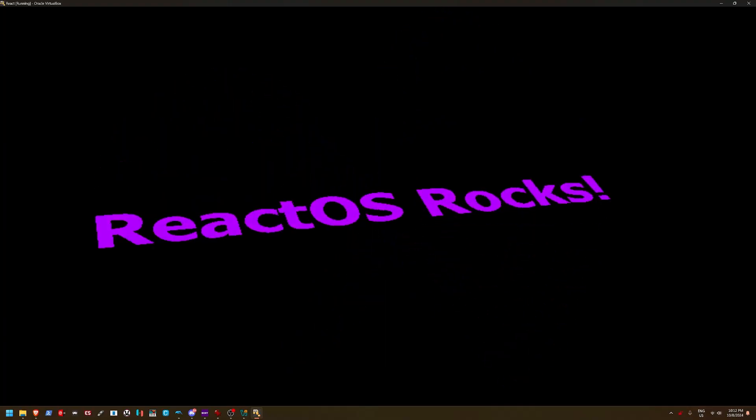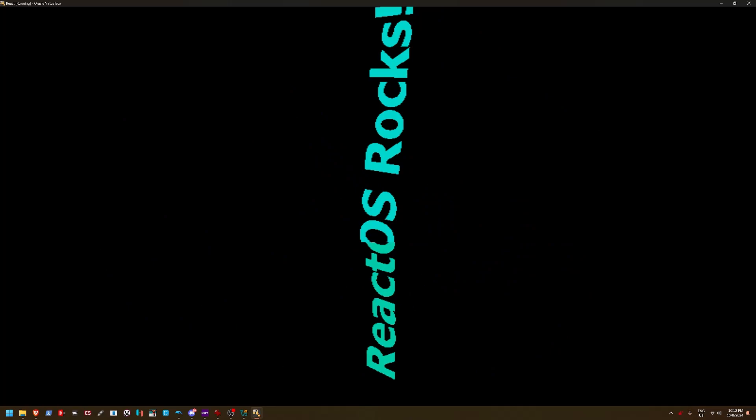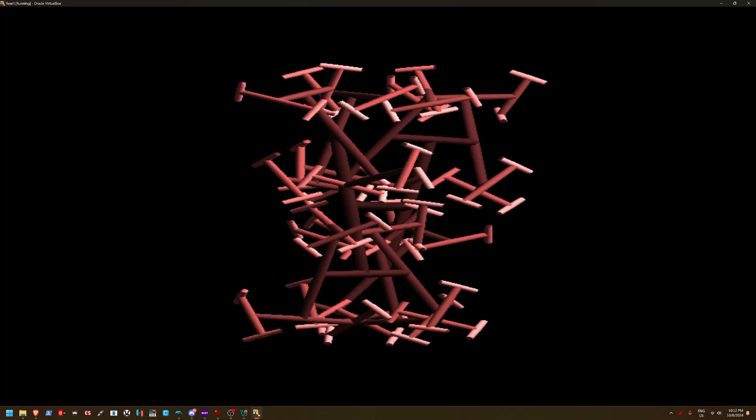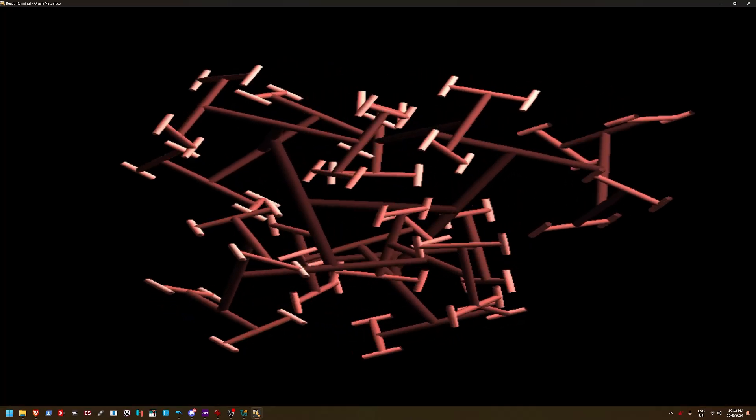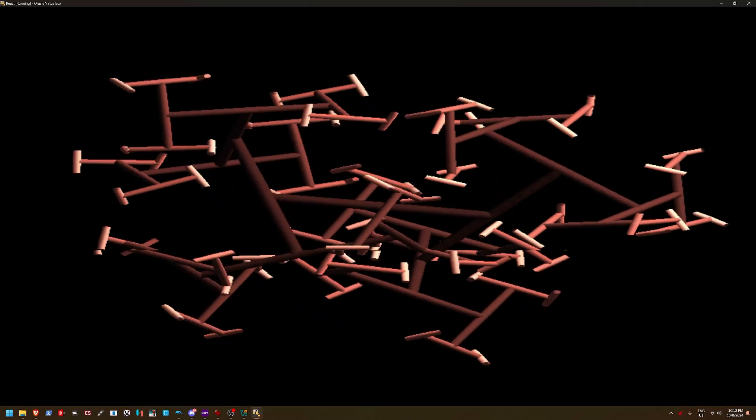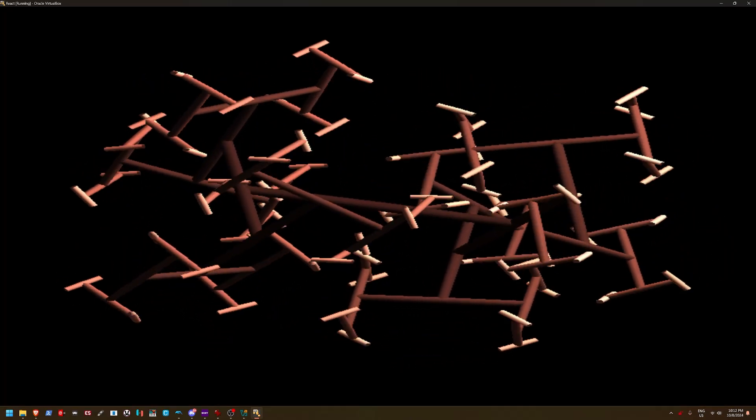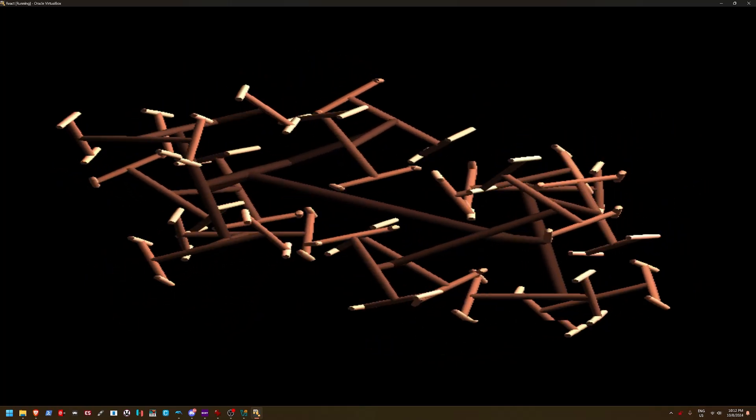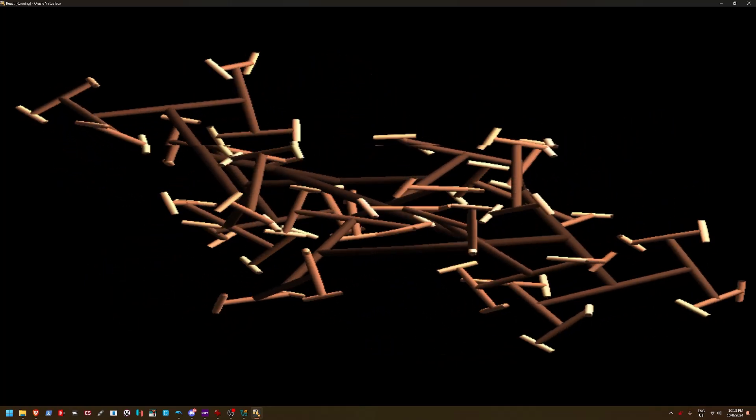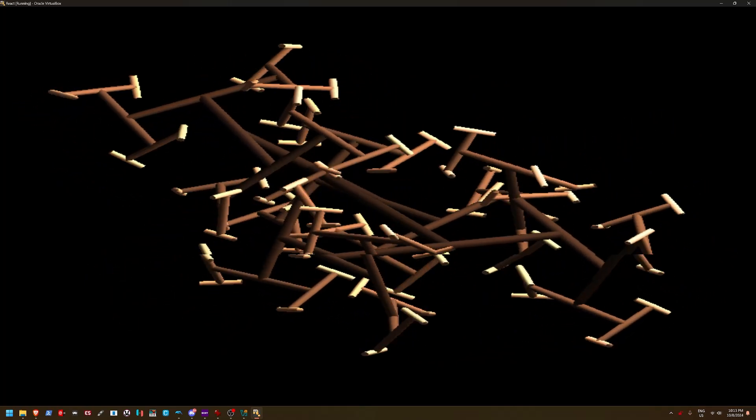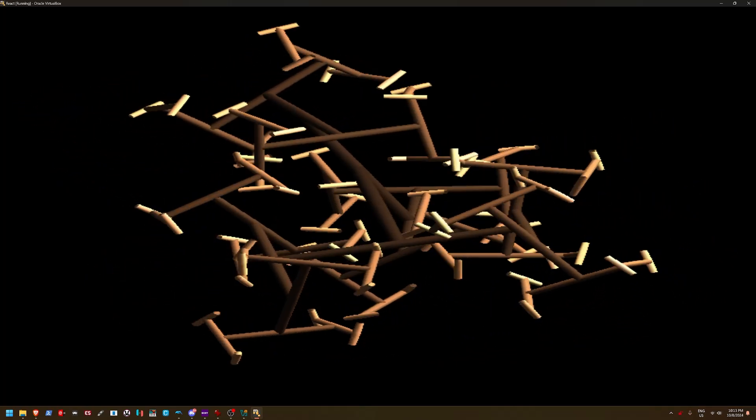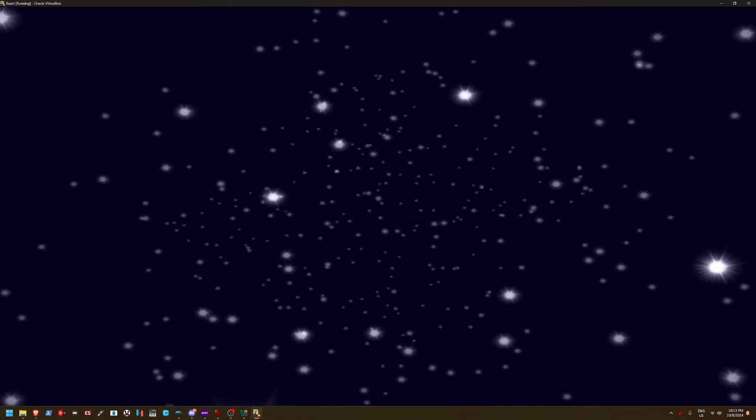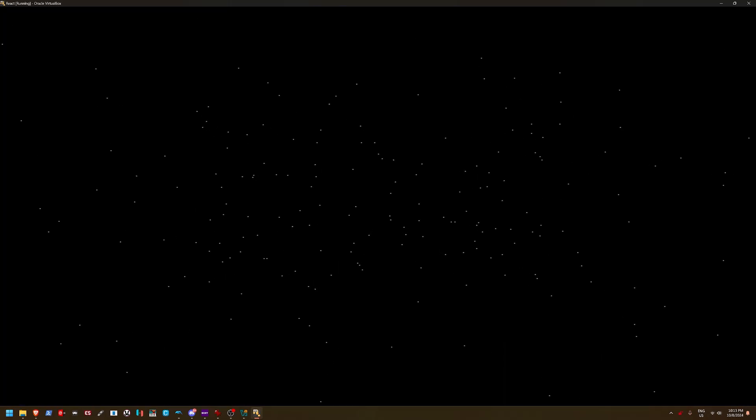Of course, I mean, obviously, you're not going to see the 3D because, well, we don't have the driver. Ooh, this one's cool. Wow, this one's actually kind of cool. I like this. Original Starfield is better. There we go. Now we're talking.